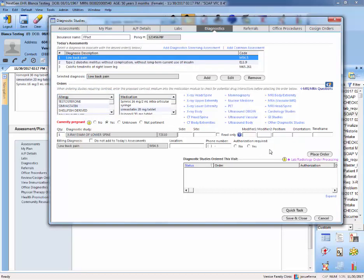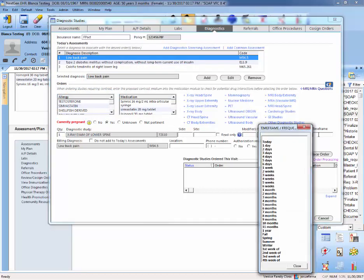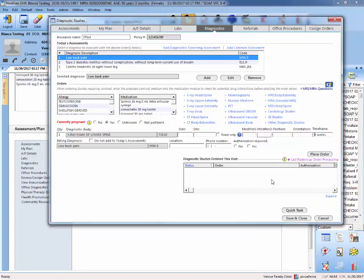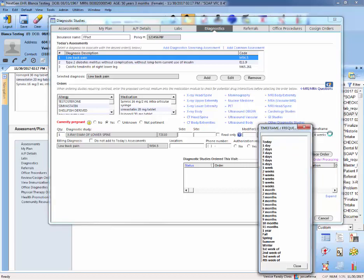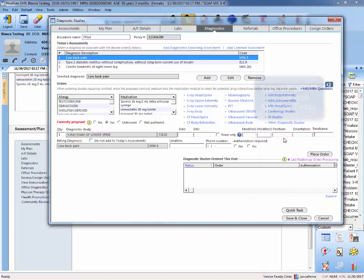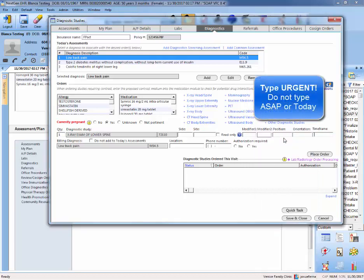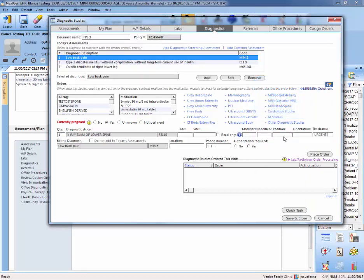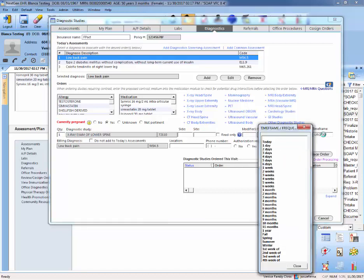So again, you want to establish a time frame. So the time frame can be, let's say, four weeks, or if you think that it's urgent, then you need to type urgent. Please do not type ASAP or today if you think it's something that needs immediate attention. Please type urgent or select a time frame.